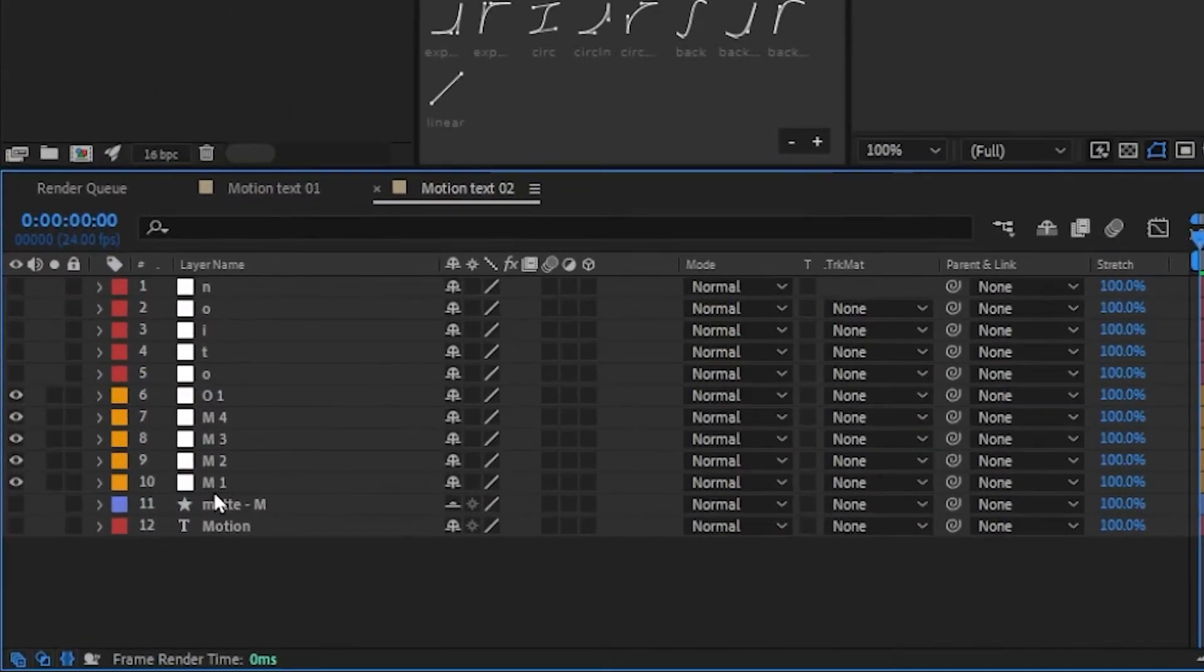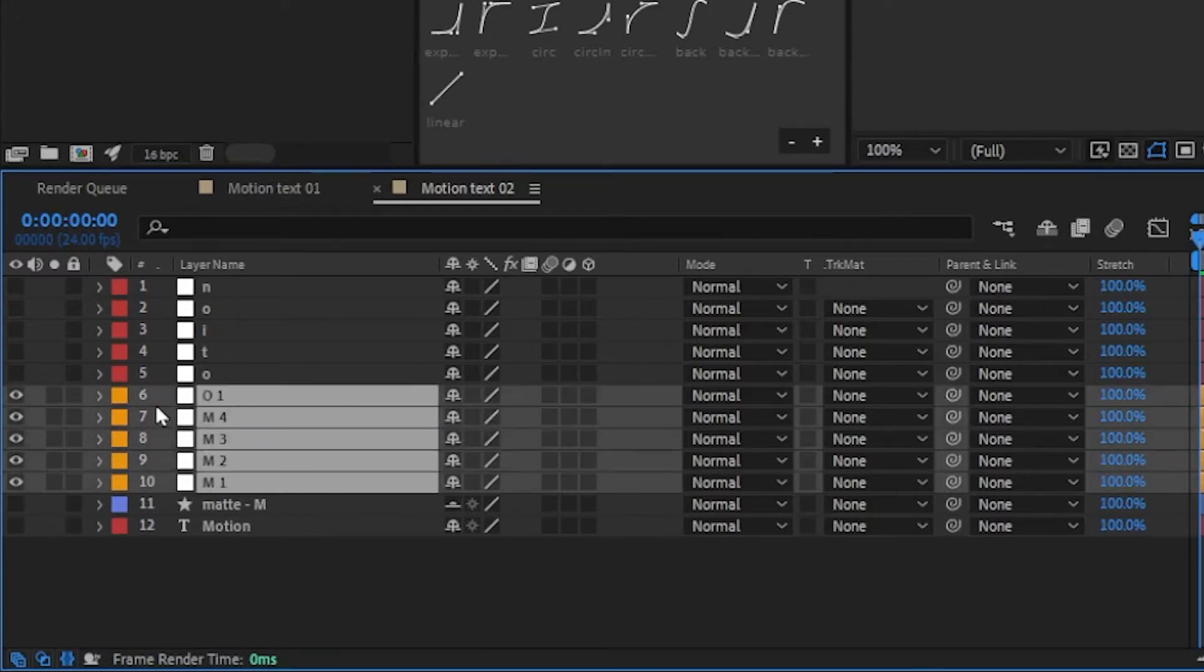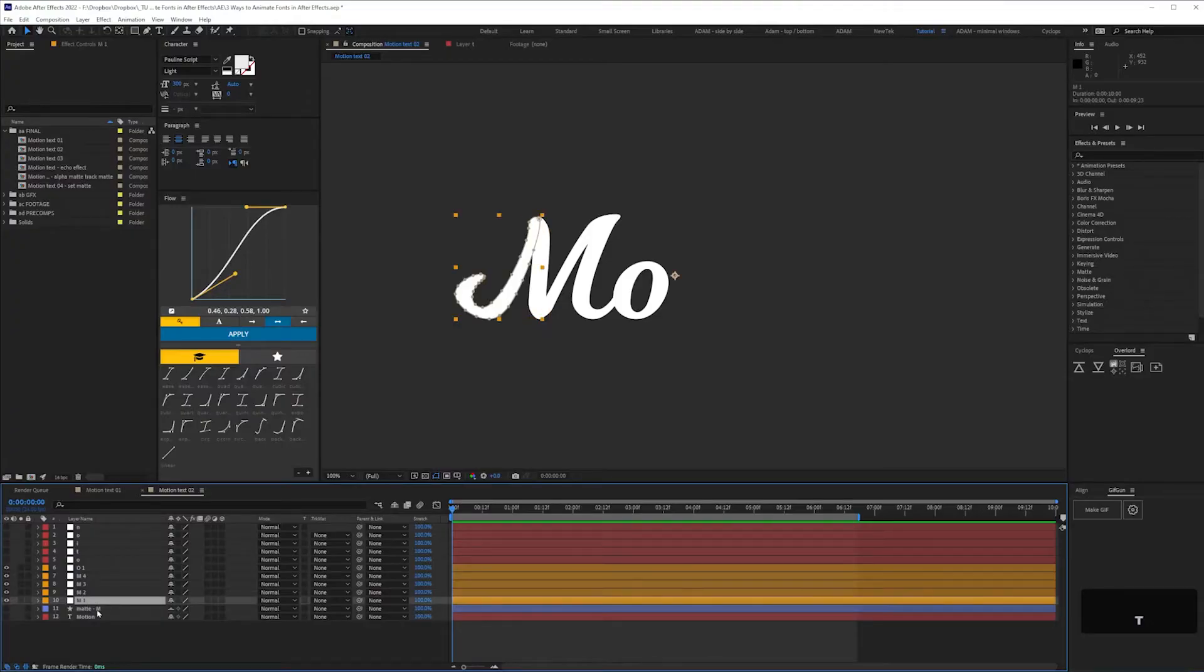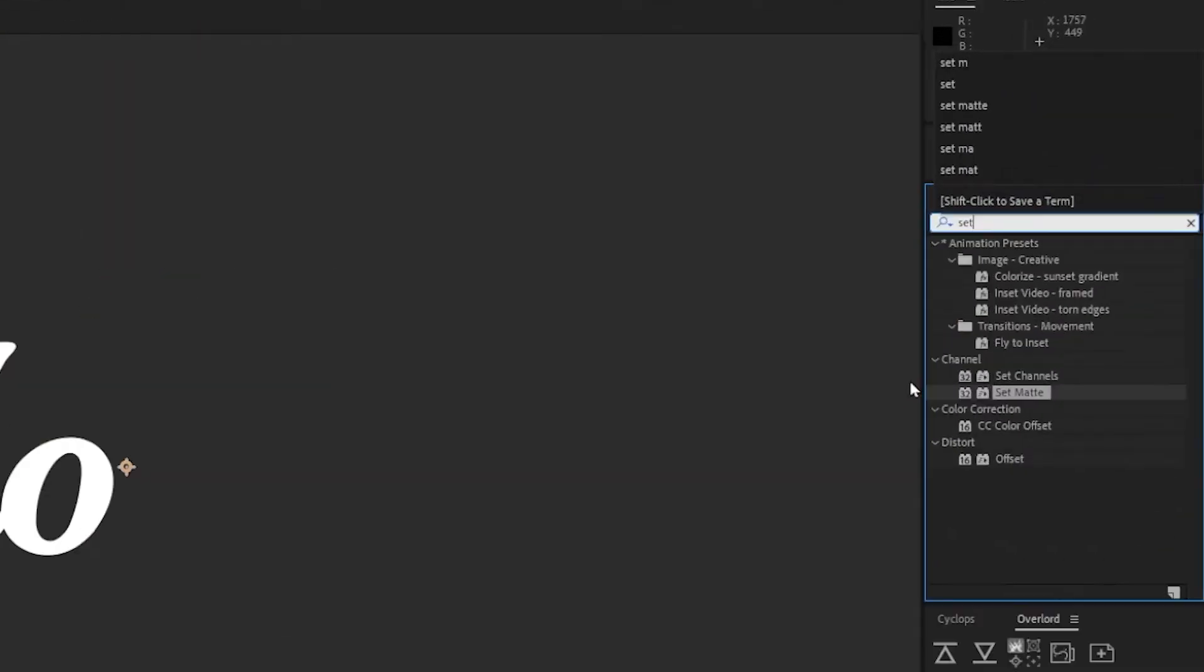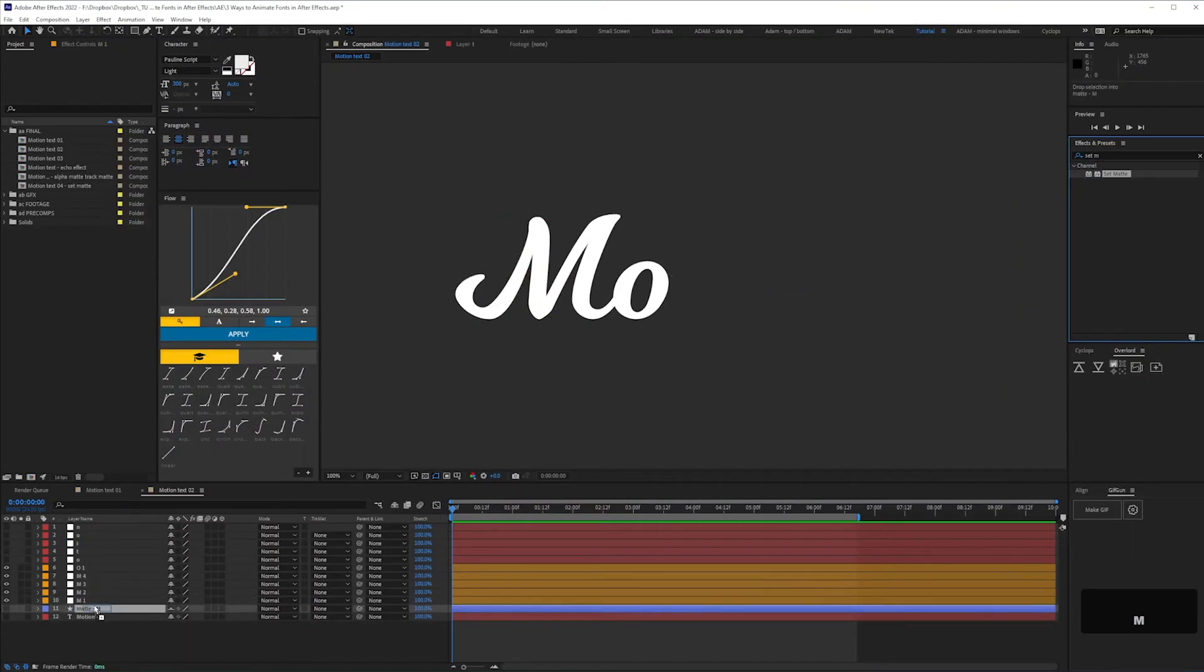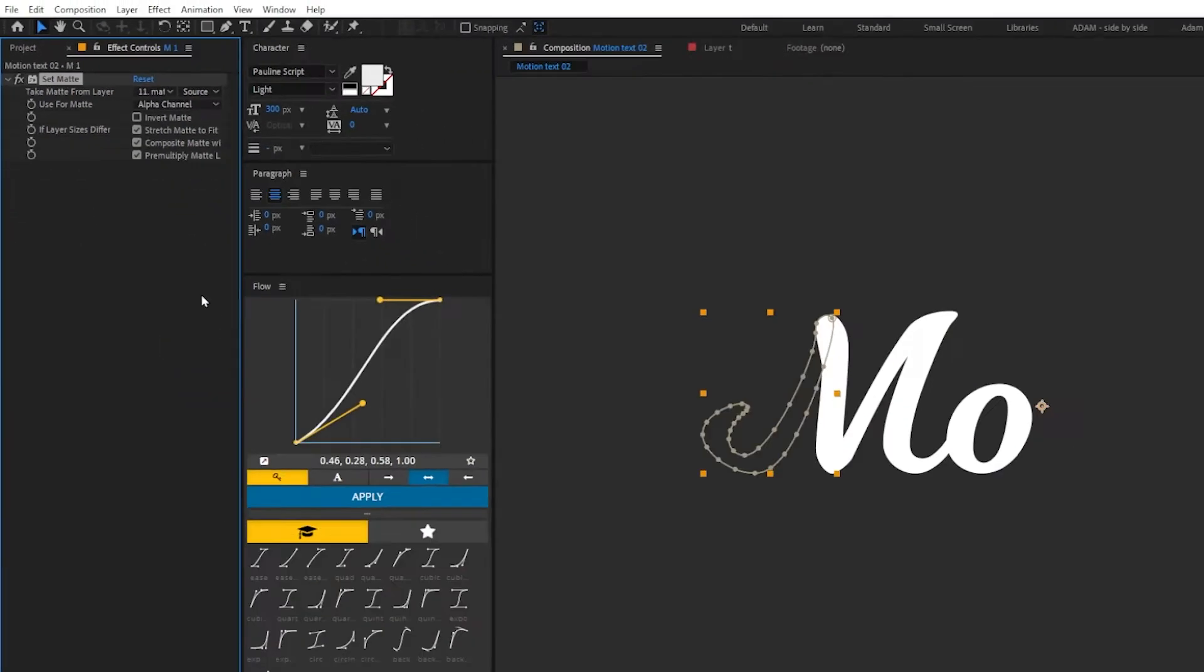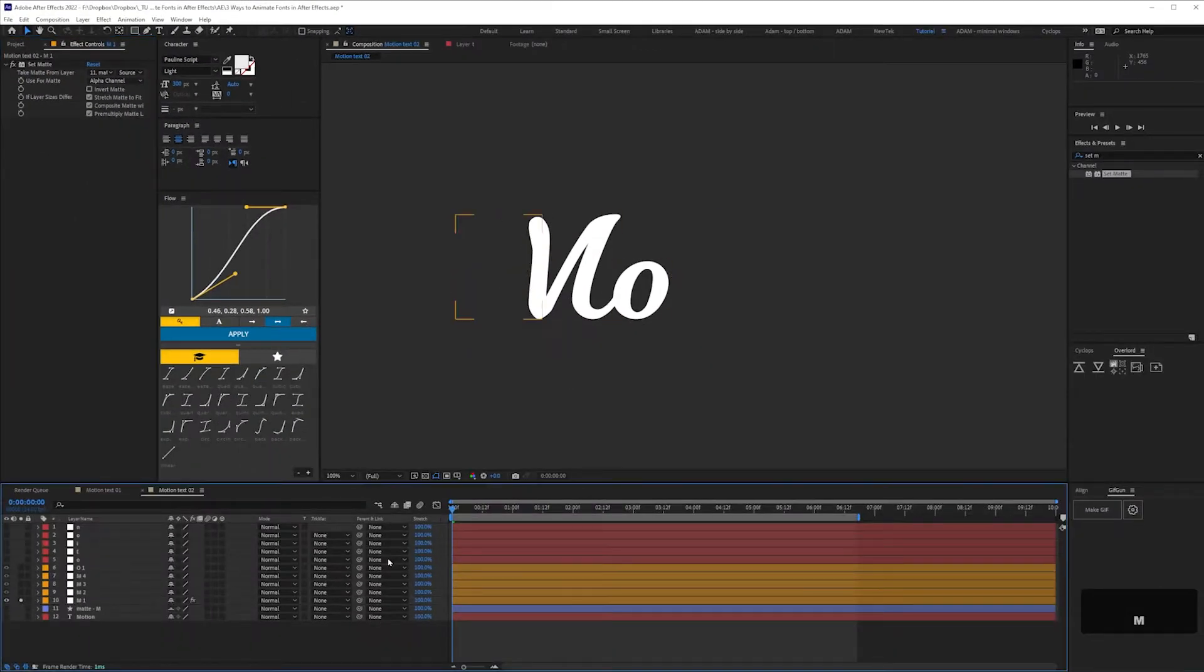As you can see, I've got four separate layers for the M alone, but look, I did warn you this was the hard method. So now that we've split the letters up into parts, I'm going to show you two ways to animate them on. First, you can add a set matte effect to the first part of your letter, and in the take matte from layer drop down, select the animated stroke matte. In this case it's matte M, and then check it animates on.